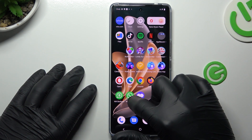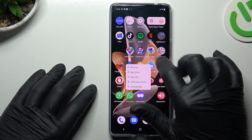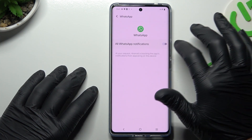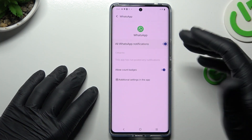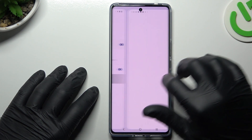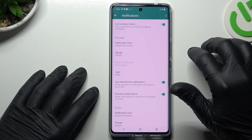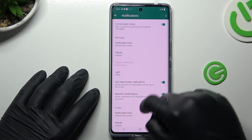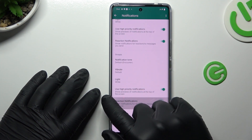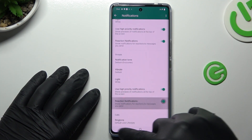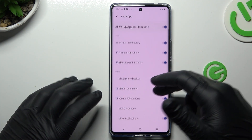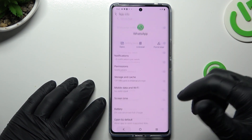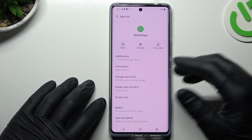In the next step, hold the finger on the WhatsApp icon and choose App Info. Then go to the notifications — of course you have to turn it on. And go to the additional settings in the app. Check that you have activated high-priority notifications here and here. Now check all of the switches — of course you have to turn them all to the active position.